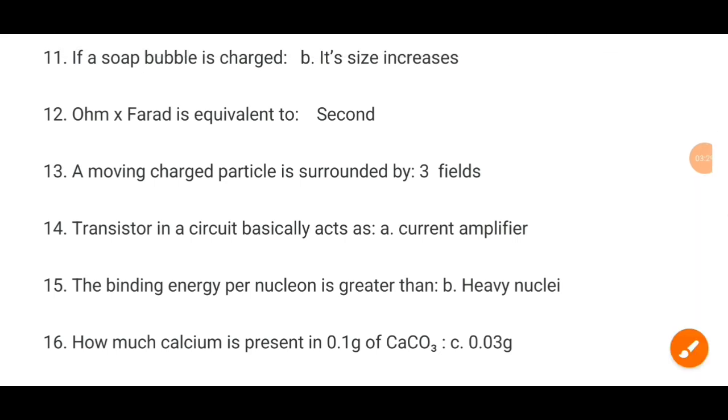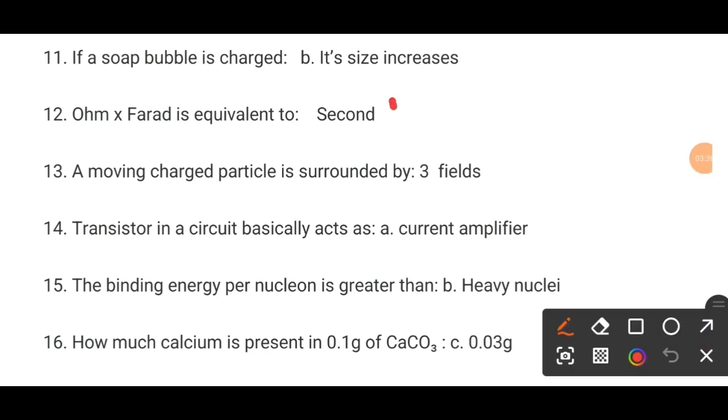MCQ number 12. If X forward is equivalent to dash, the correct answer is C.